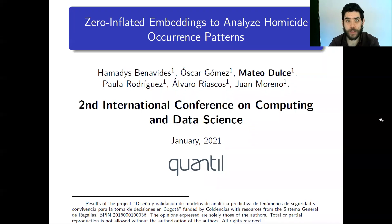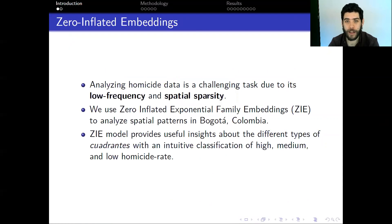Hi everyone. I'm Mateo Dulce from Quantil and I'm going to present the work 'Zero Inflated Embeddings to Analyze Homicide Occurrence Patterns in Bogota, Colombia' at the second International Conference on Computing and Data Science.